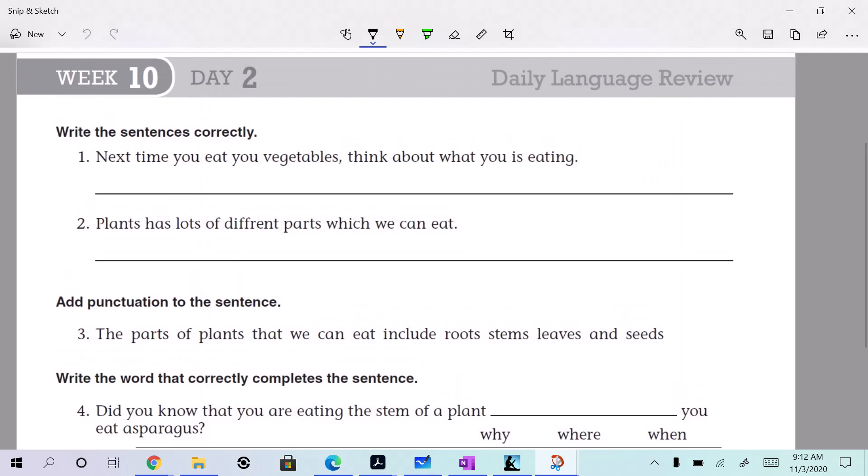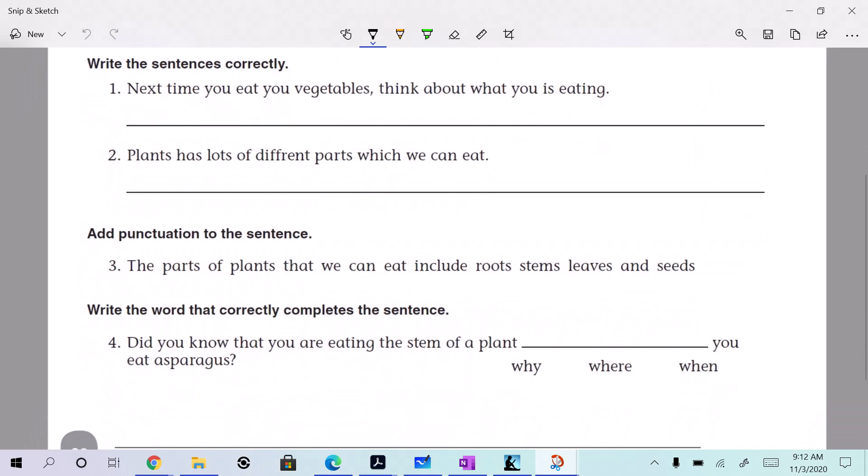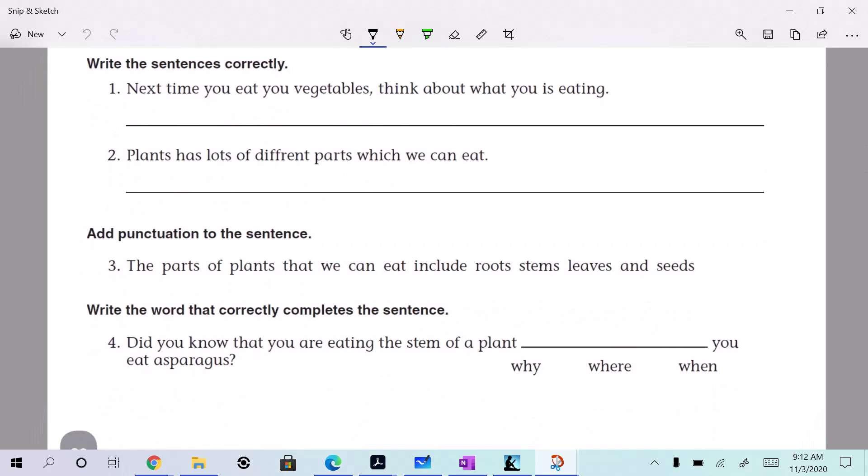All right, we are on week 10, day 2. What is up with you? All right, here we go.